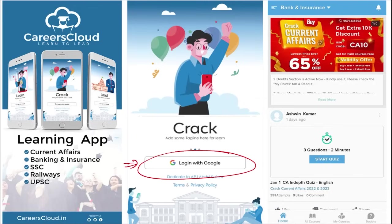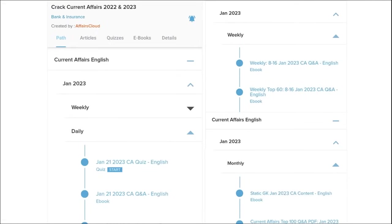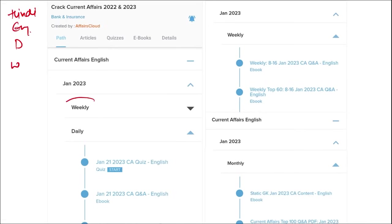Here you will be provided with multiple courses and multiple options of quizzes. You will also get current affairs on a daily basis. PDFs and quizzes will be provided to you on a daily basis, both in Hindi as well as English. Current affairs on a weekly basis and monthly basis are also available.